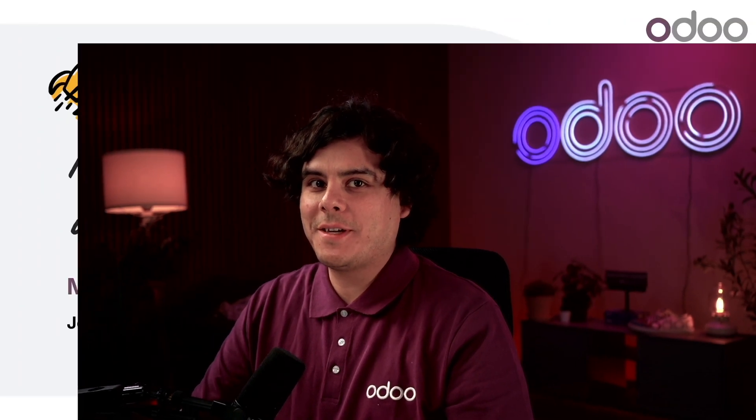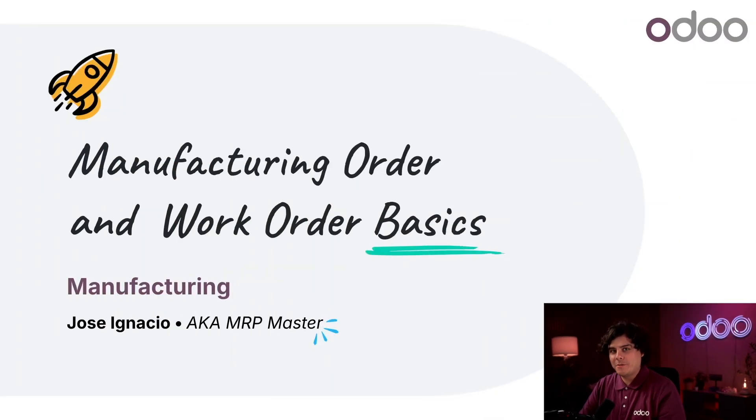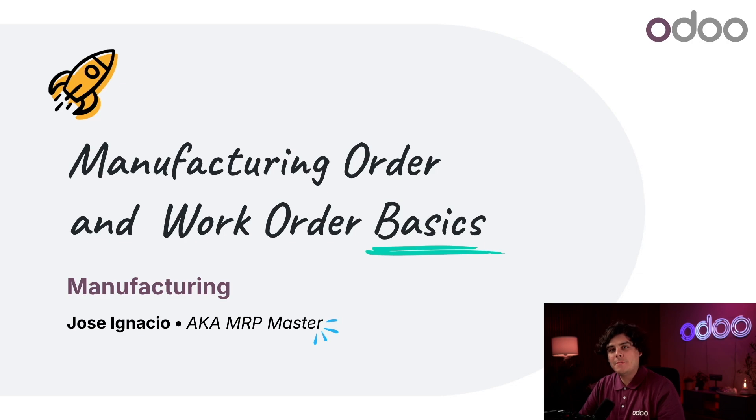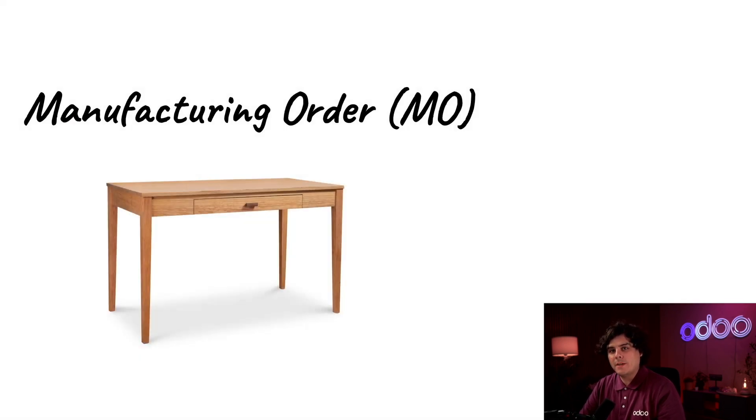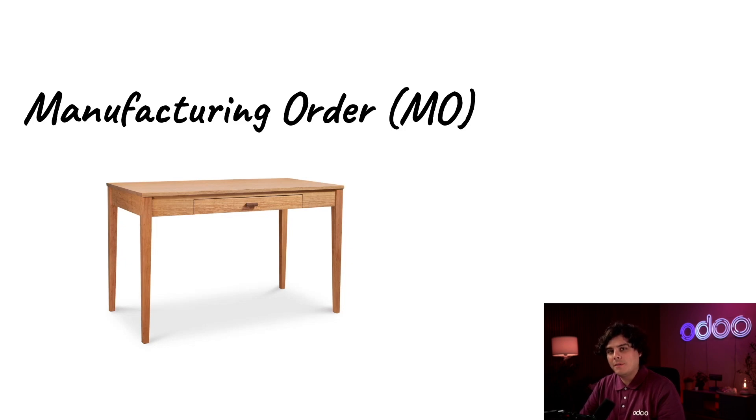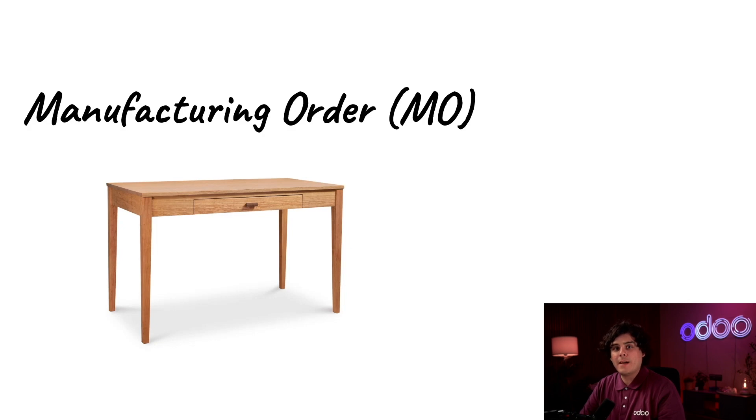What's up Odooers and welcome back! Today we're discussing Manufacturing Orders, or MOs, as well as the work orders within them. In Odoo's manufacturing app, a Manufacturing Order specifies which product needs to be produced, including the quantity required, materials, and production timeline. It serves as a key document in the manufacturing process, ensuring that the right products are made according to demand and operational capacity.